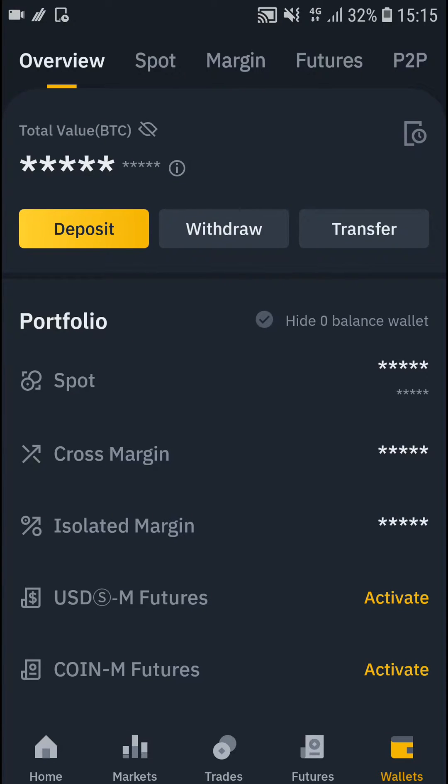Hey there guys, my name is Markus and in this video I'm going to show you a step-by-step process how you can easily make a coin your favorite in Binance. So let's start.